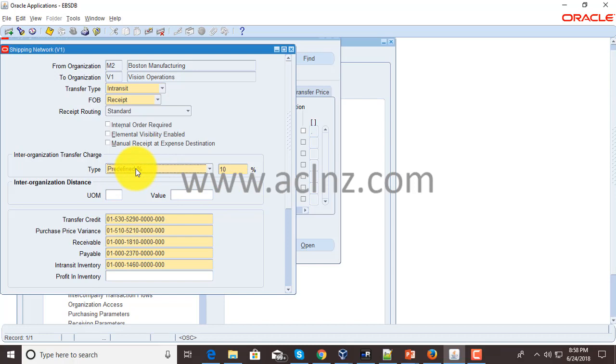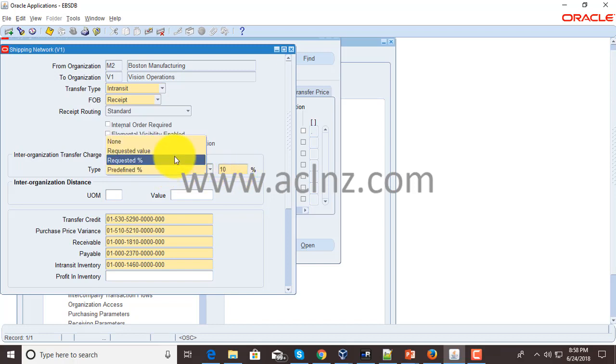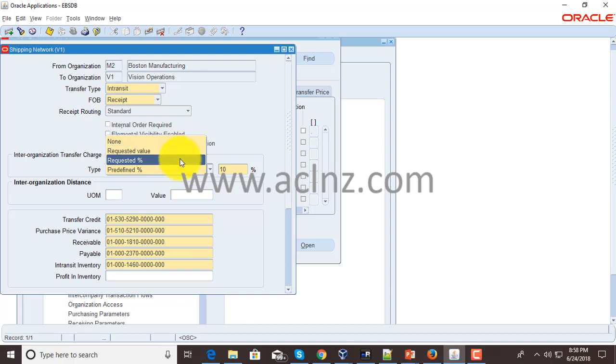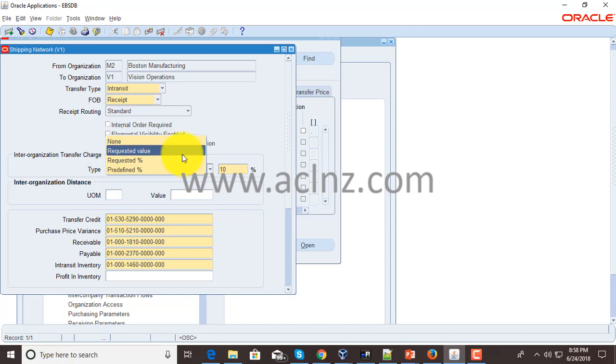Then you've got inter-organization transfer charge. There are a few options: one is predefined transfer charge where you add 10% on top of that, or requested percentage, requested value as a lump sum amount, or no transfer charge at all.